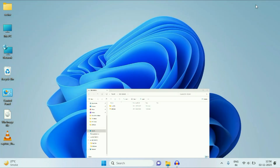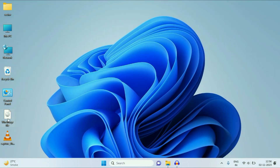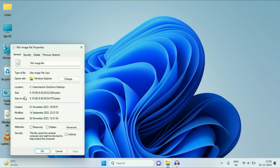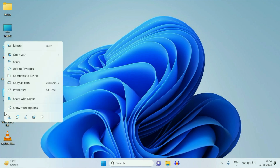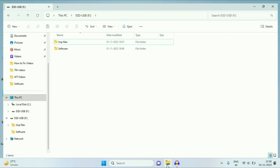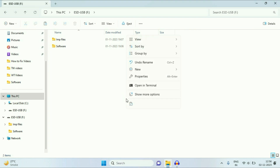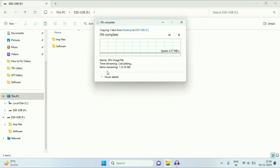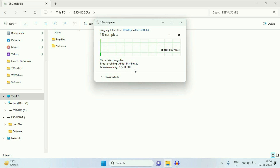Now if I try to transfer the file — as you can see, the file size is 5.18 GB — I will copy this file and paste it on my USB pen drive. And you can see the file size is 5.15 GB transferring successfully. So this is how you can transfer big files on your USB pen drive without losing any data. This is all for the video. Thank you.